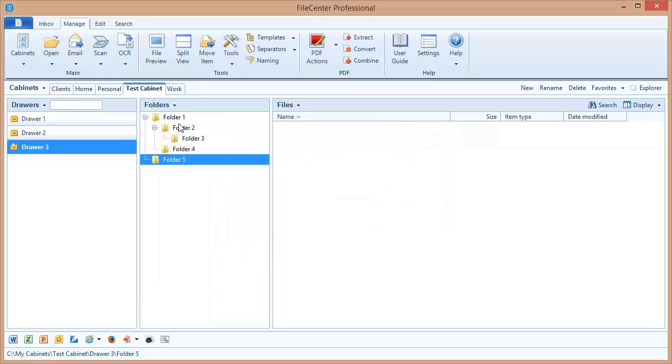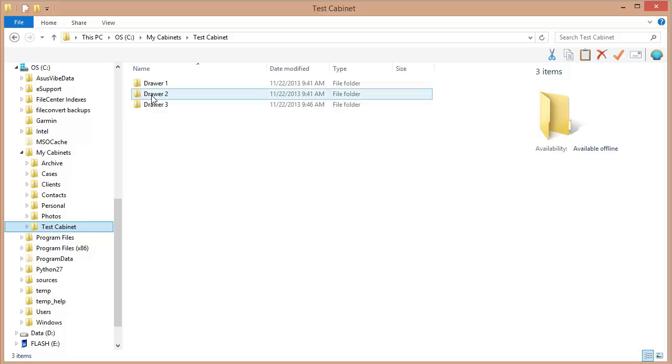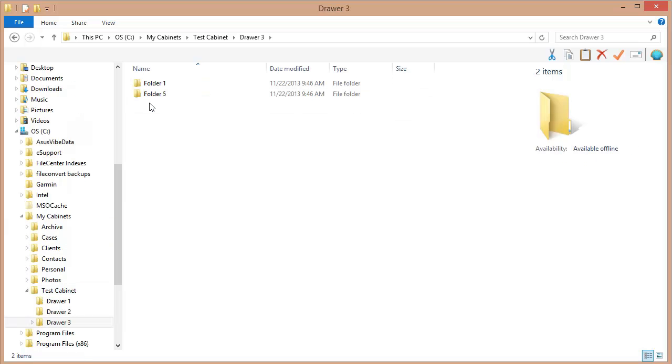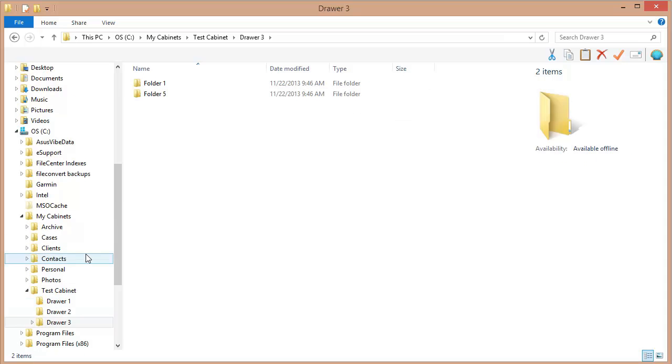So once again let's switch over to Windows Explorer and see what happened behind the scenes. Here we go, we've got these folders.